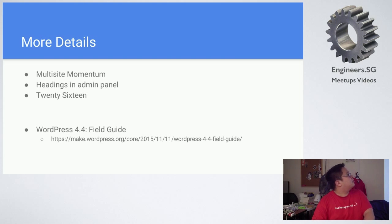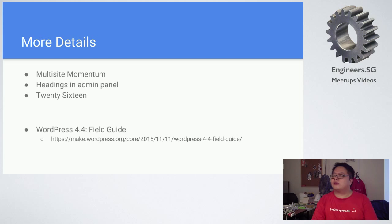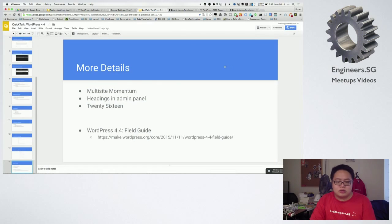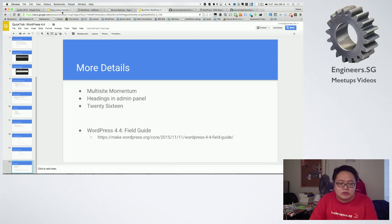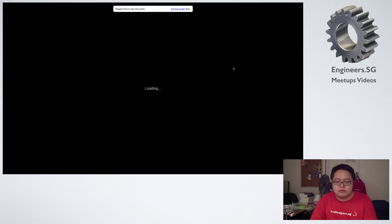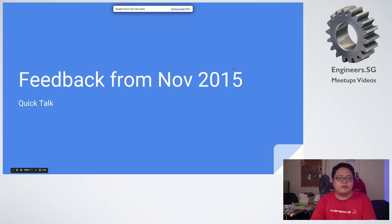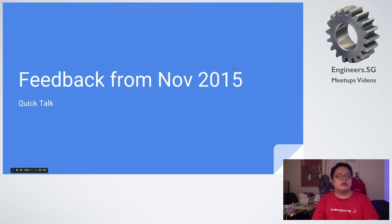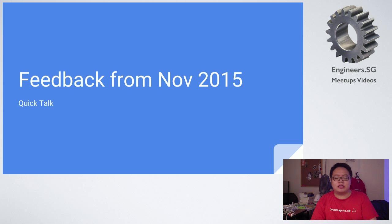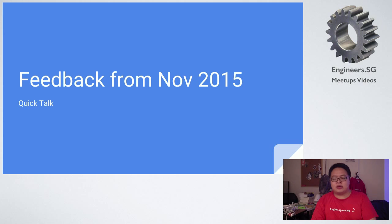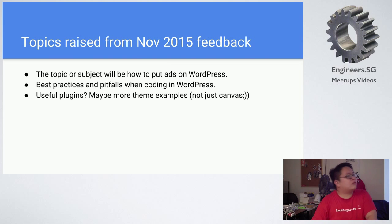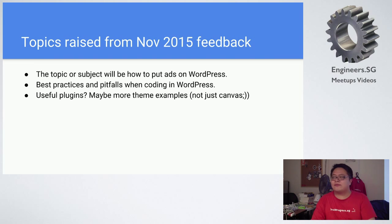So that's all about 4.4. Okay, I'll move on to the next one first. We did give out a feedback survey for the meetup last time. I'm going to give the link out later again through the Facebook group events and the meetup event itself. These are some of the topics that some of the audience actually raised.